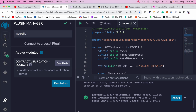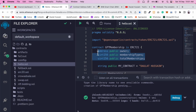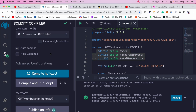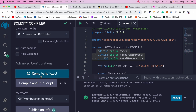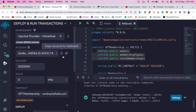We're going to deploy to Polygon Mumbai, verify the contract, and then connect it to the ThirdWeb dashboard. Come to the compiler section, check your compile version, and click compile to compile the contract.